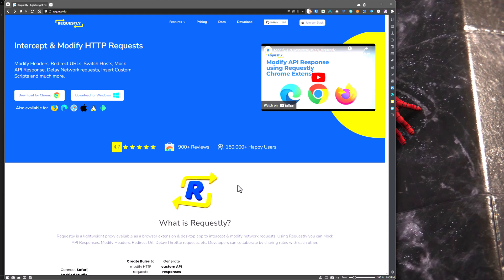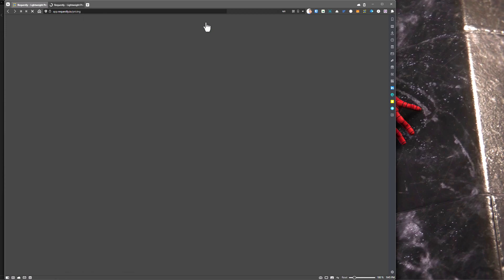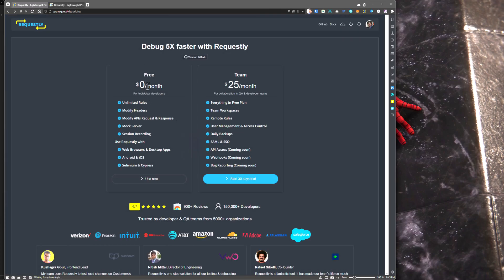To download Requestly, first head to requestly.io and sign up for a free account and choose your flavor. In this case, we are going to see the Windows flavor. If you go to the pricing menu, you can see there are two pricing plans. The free version gives you unlimited rules, modification, mock server, and Selenium and Cypress integrations, so everything is available in the free plan.